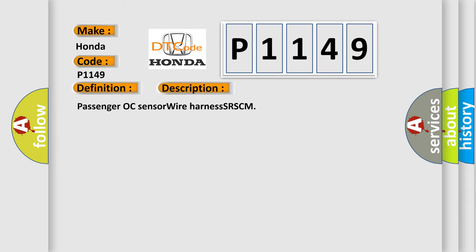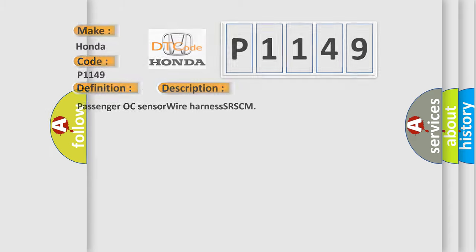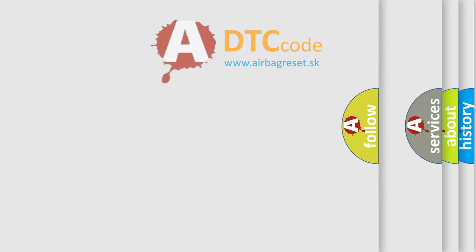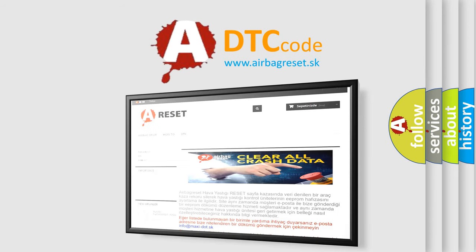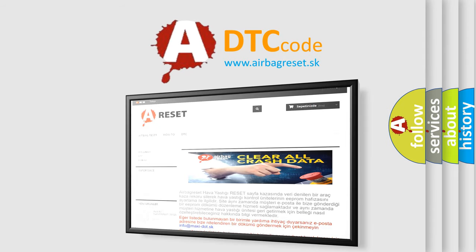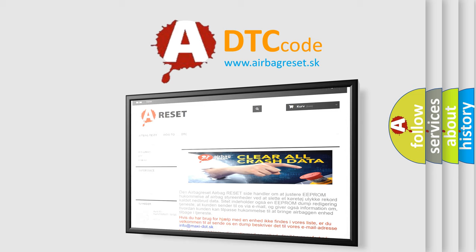The Airbag Reset website aims to provide information in 52 languages. Thank you for your attention and stay tuned for the next video.